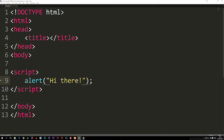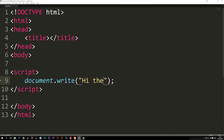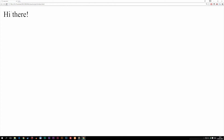So that is what happens when you alert stuff. Now let's talk about writing stuff inside the actual browser. If I delete this code and instead write document.write with parentheses and a semicolon — again, we're going to write a string inside the parentheses. I'm going to say 'Hi there.' And if I refresh the browser, you'll notice we get 'Hi there' inside the actual website.